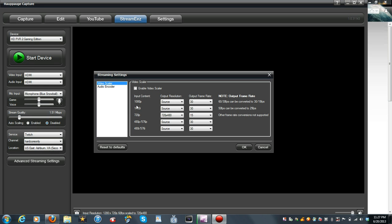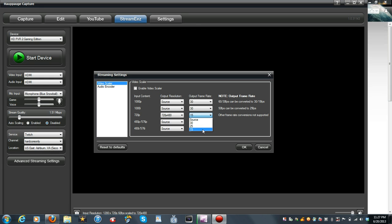Being that you disabled auto scaling, it's going to pull up this little bar. I use 720p whenever I'm playing Xbox. If you play on 1080i or 1080p it should be the same thing. Whenever I'm playing on 720, you want to come over here and change this — instead of Source, change it to 720 by 480. Then come over here to the frame rate and switch it down to 15. I found that to be the best way to utilize the HD PVR2 for live streaming.